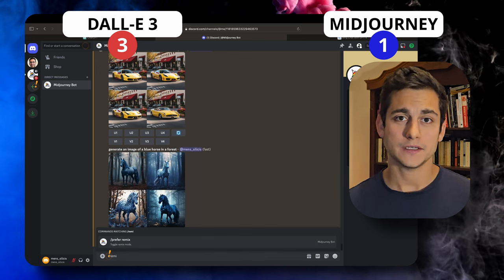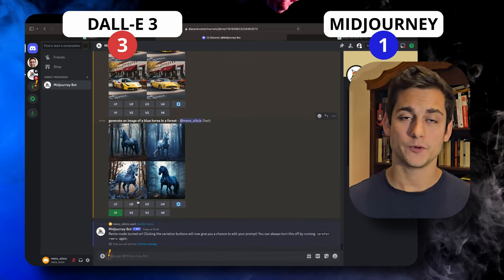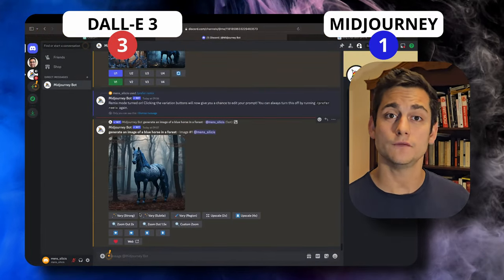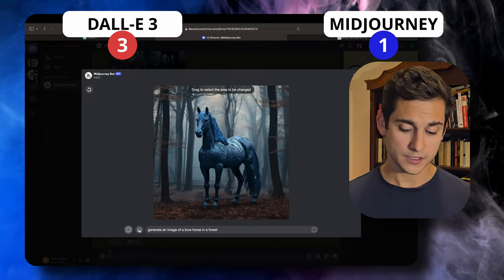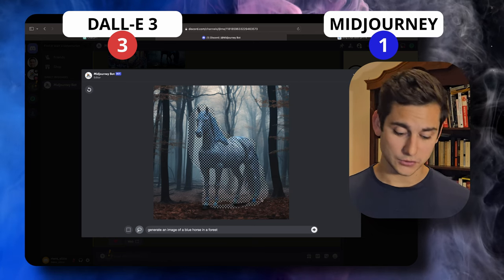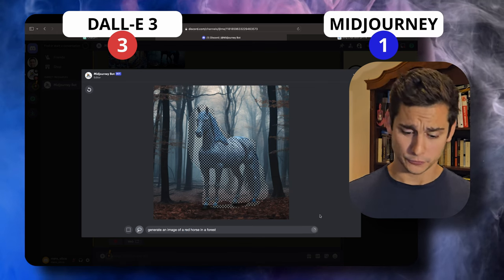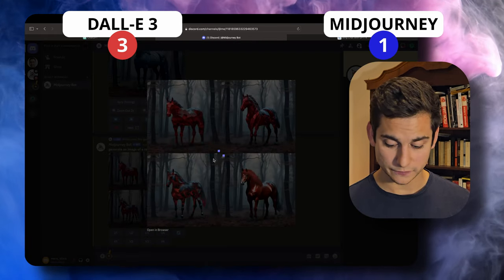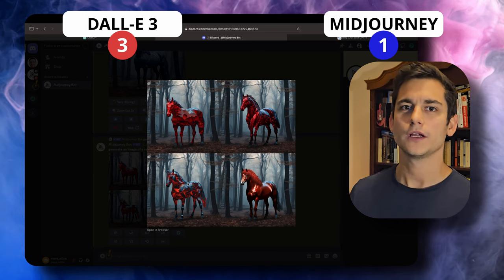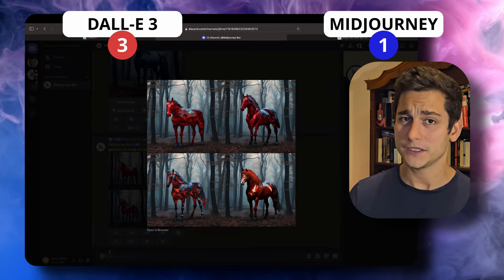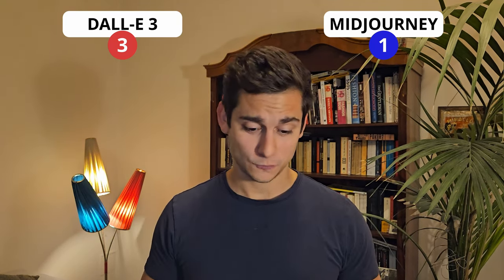In Midjourney the situation is a little bit different because we can run editing in remix mode. We type slash prefer remix, which gives us more fine-tuning capabilities for editing images. We have our four blue horses created, and we upscale the first one to get a higher resolution version. We click Vary Region, select the horse, and type in what has to change — recreating the prompt to generate a red horse in the forest. After some time we have four new images: the horse is in the same stance and the forest surrounding it is identical. This is the closest we get to editing images, and I will give Midjourney one point.